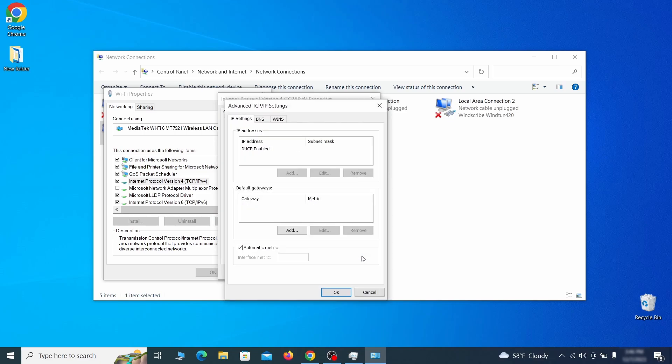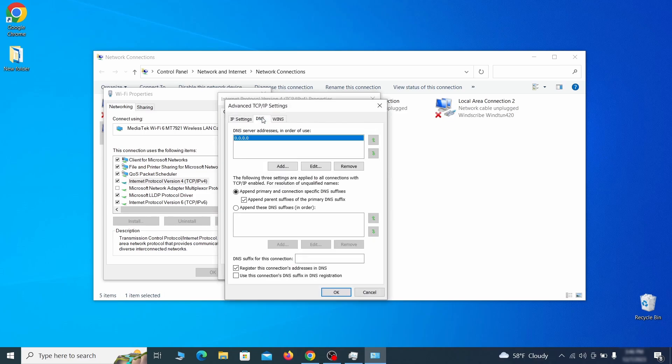In the next window, access the DNS tab and see if there's any DNS server addresses listed there. If you see anything on that list, select it and click remove to delete it. Finally, click ok on everything.